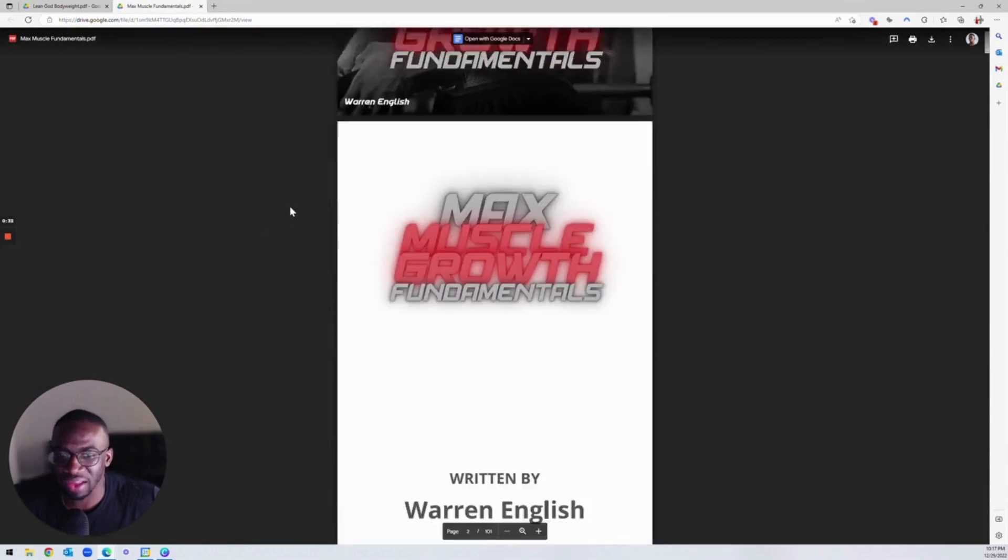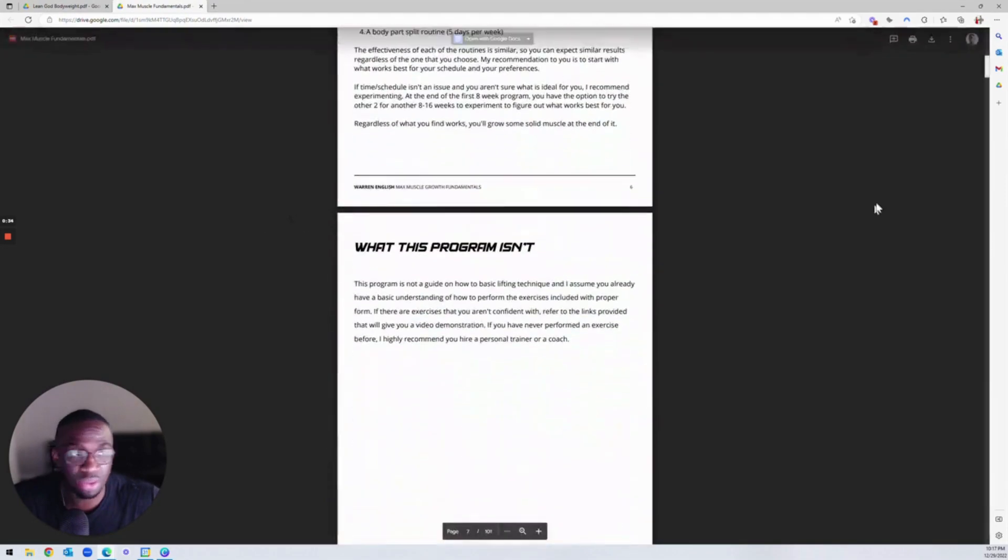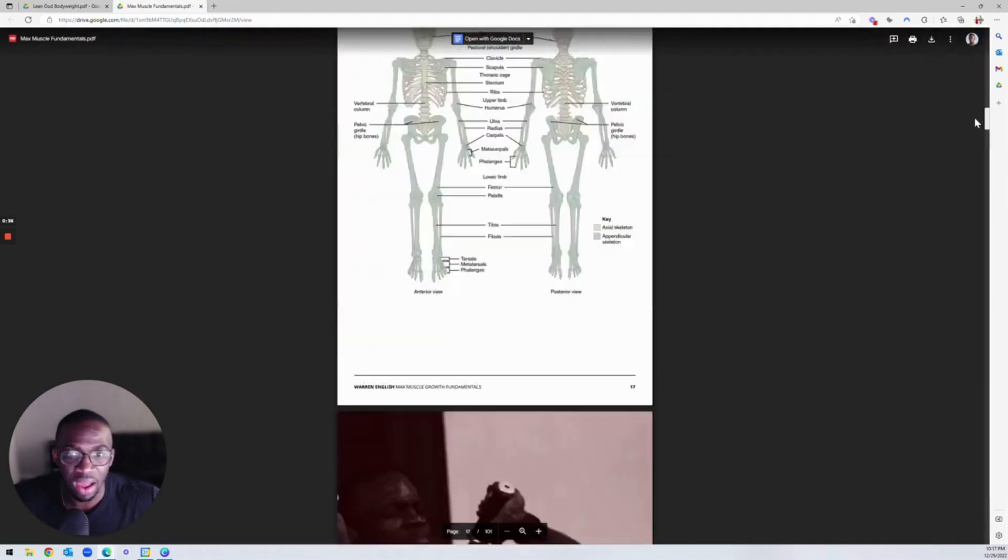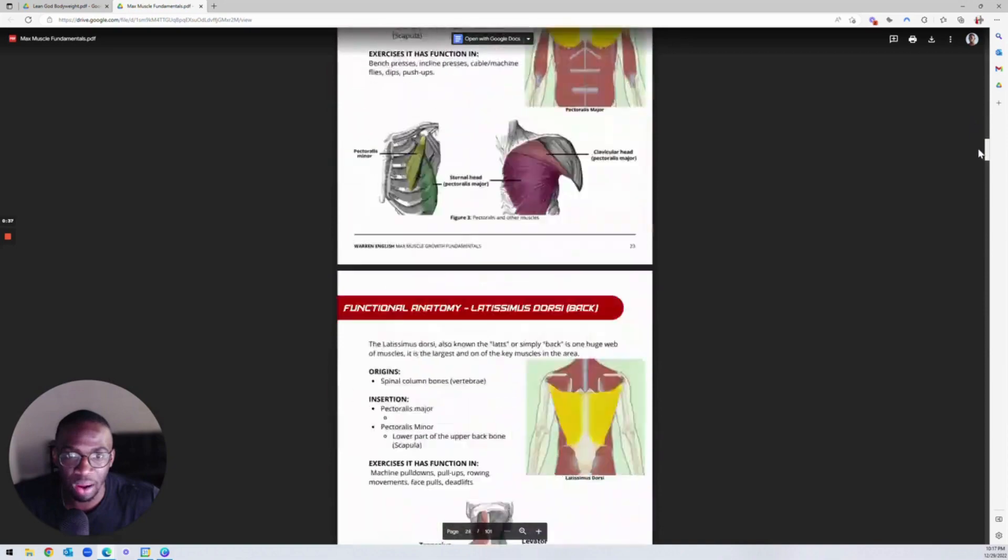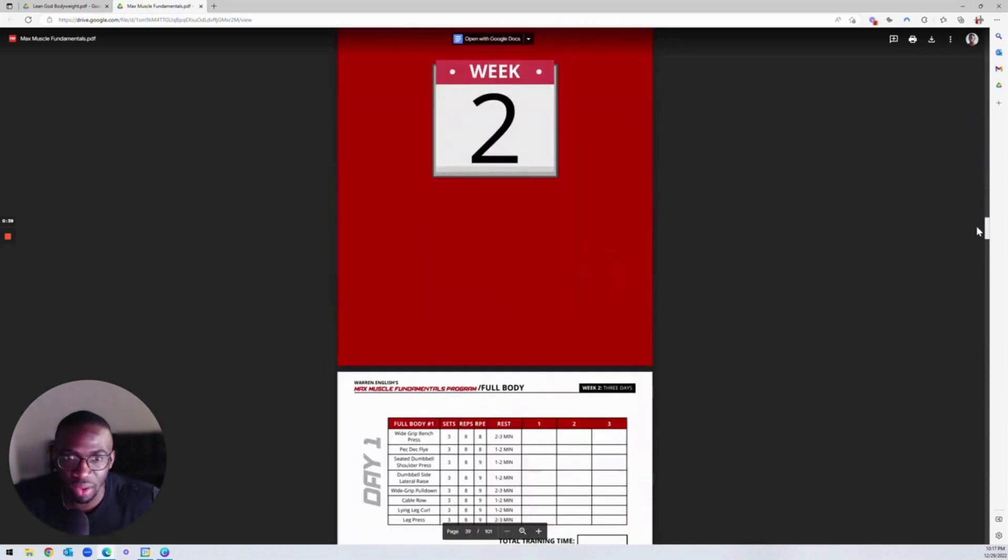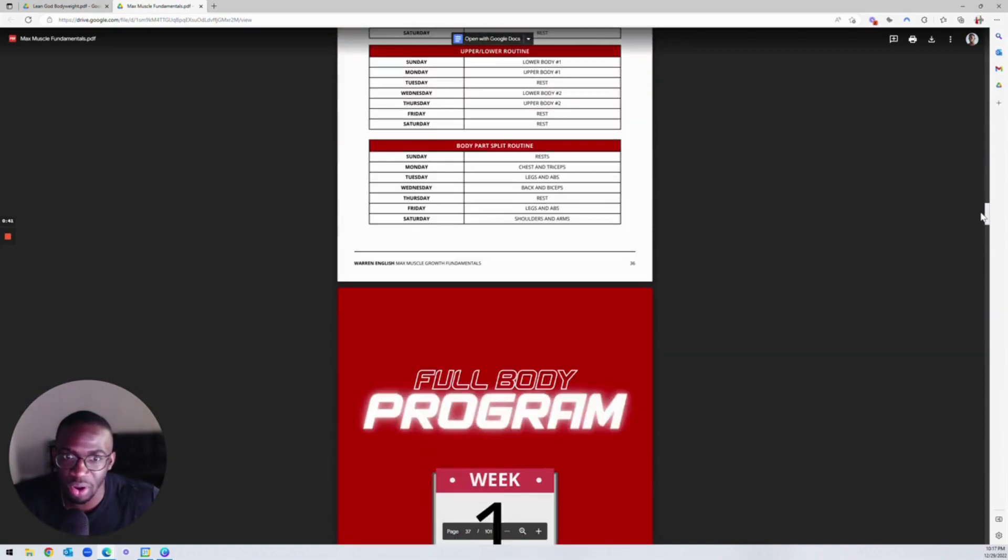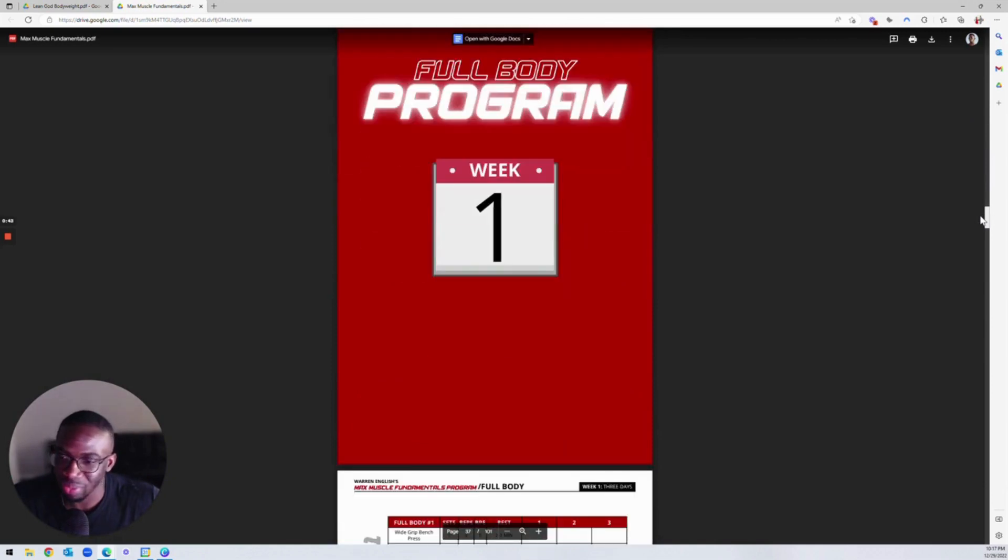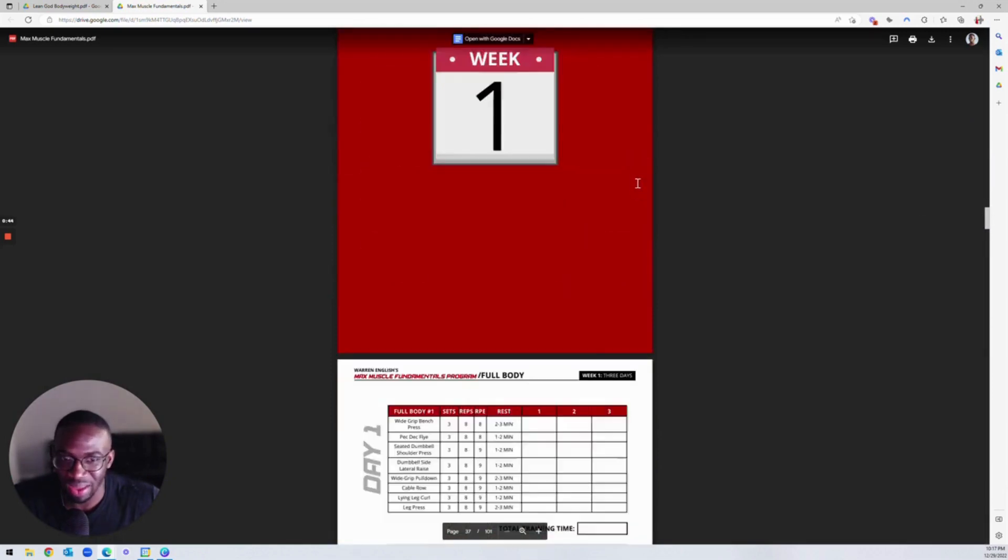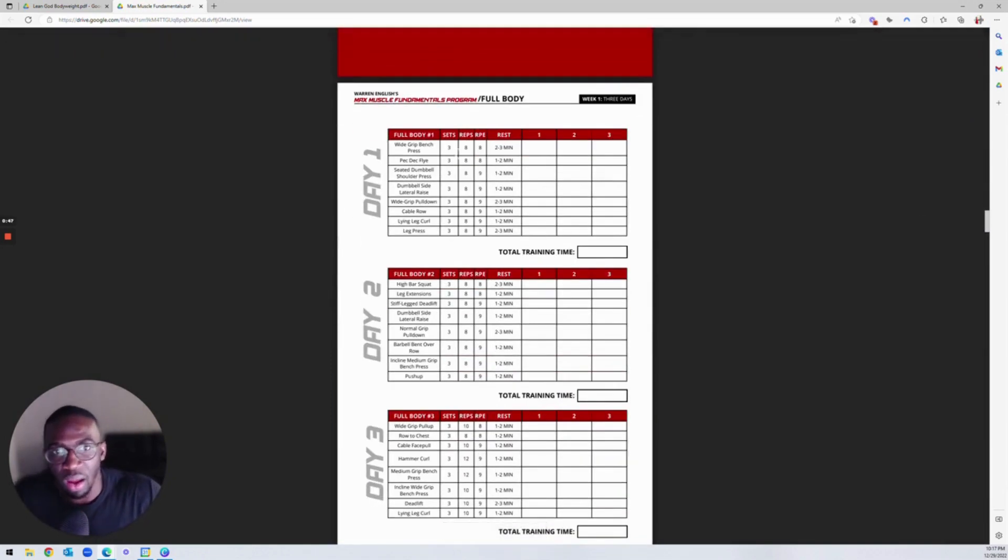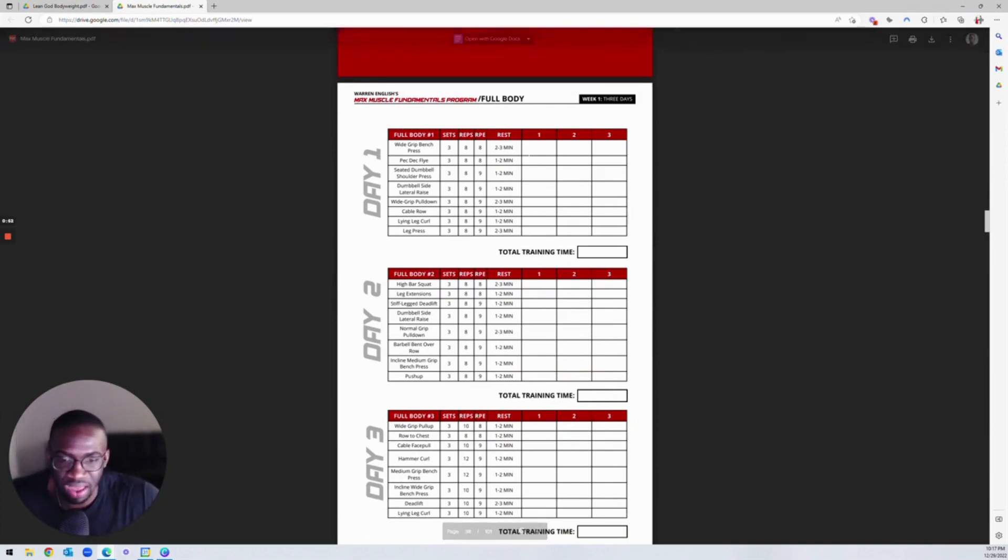And then we have Max Muscle Fundamentals here. So this is an ebook that I'm actually selling, but we are going to give you the workouts that are embedded in this for free as a bonus. So you're going to get all of this.